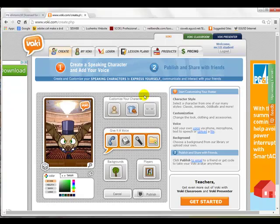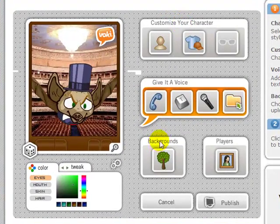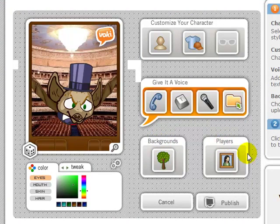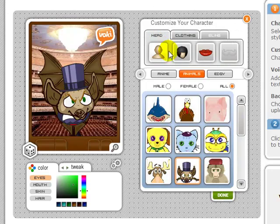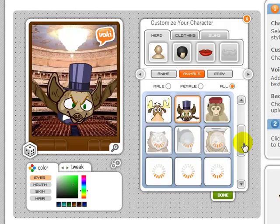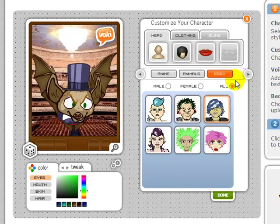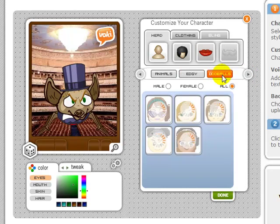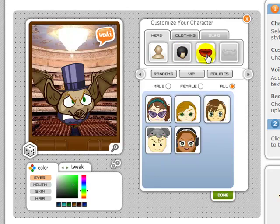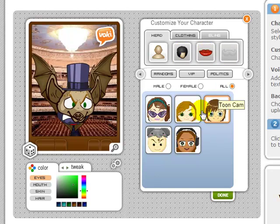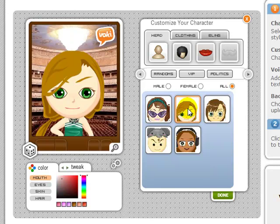Here we go. Now there are three main things you can change: you can change your character, you can change the background, and you can change the player. Let's customize your character first. You choose a character and there are just all kinds of characters. You could say I want animals, or maybe I want these crazy edgy guys, or maybe I want these oddballs. Some of them you can change their hair and their lips and other stuff. I'm going to pick one that maybe looks like me. Yeah, okay, this is all right — hey, I look just like that.